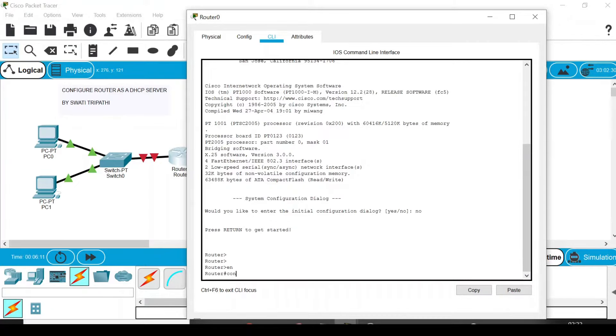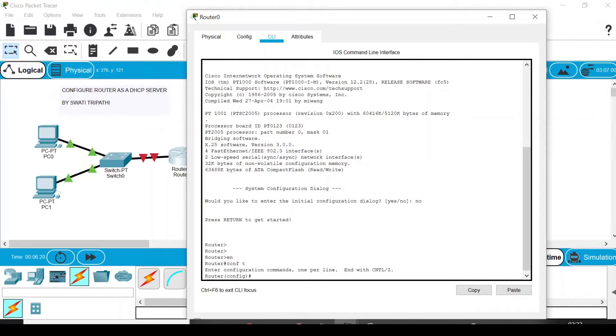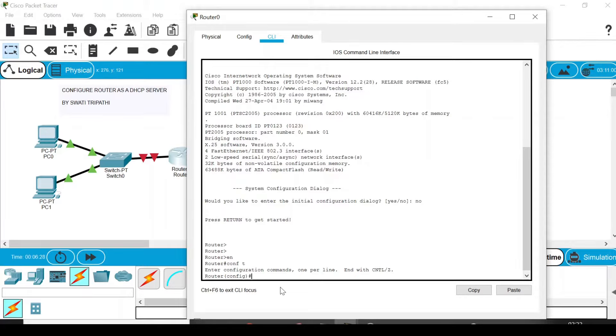Now after entering privilege mode, write 'conf t', which stands for configure terminal. Note that I'm using short forms here. You can write the full forms also, like instead of 'conf t' you can write 'configure terminal'. Now after entering this global configuration mode, you have to write 'int fa 0/0'.